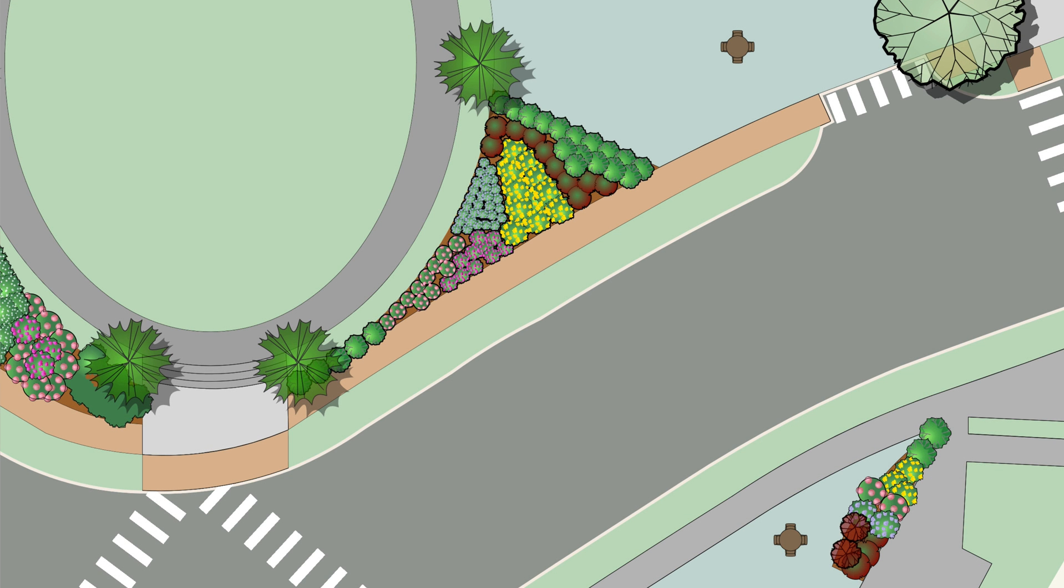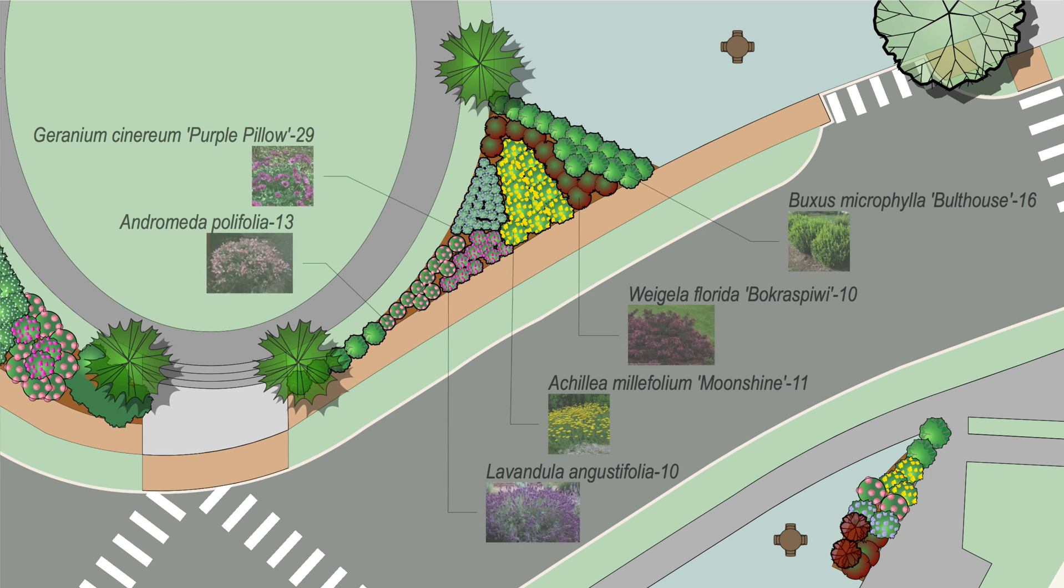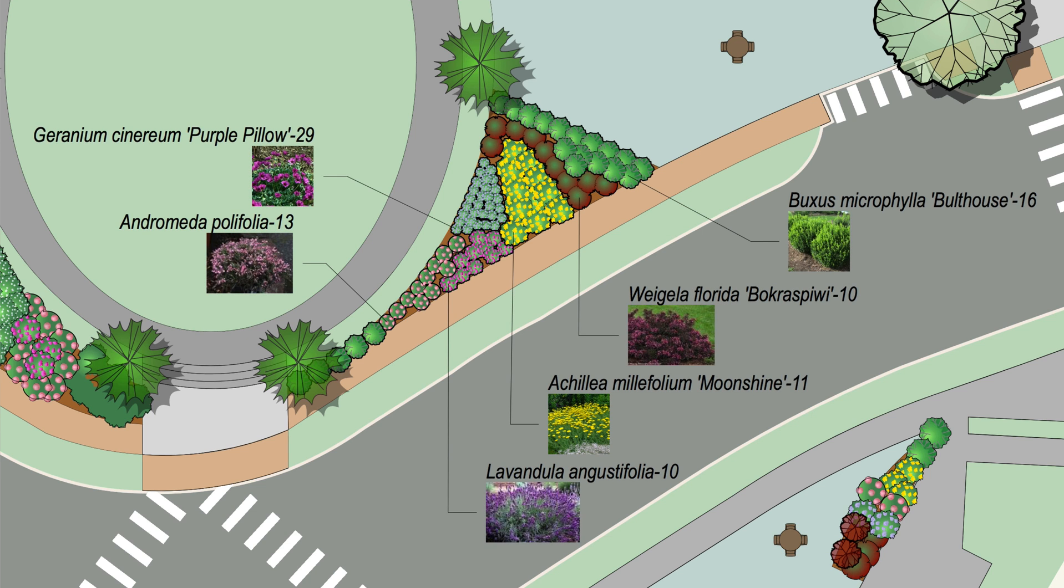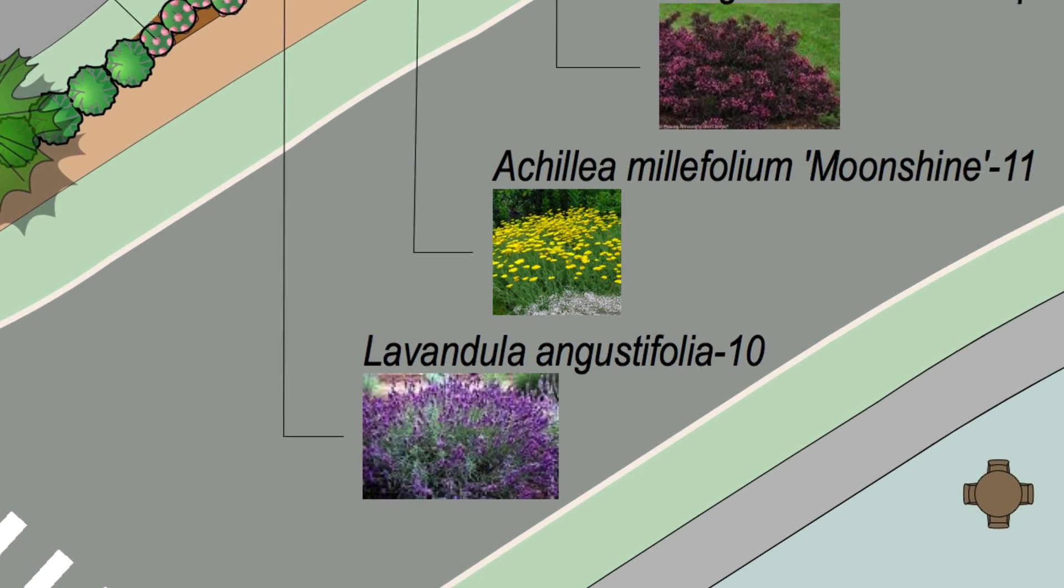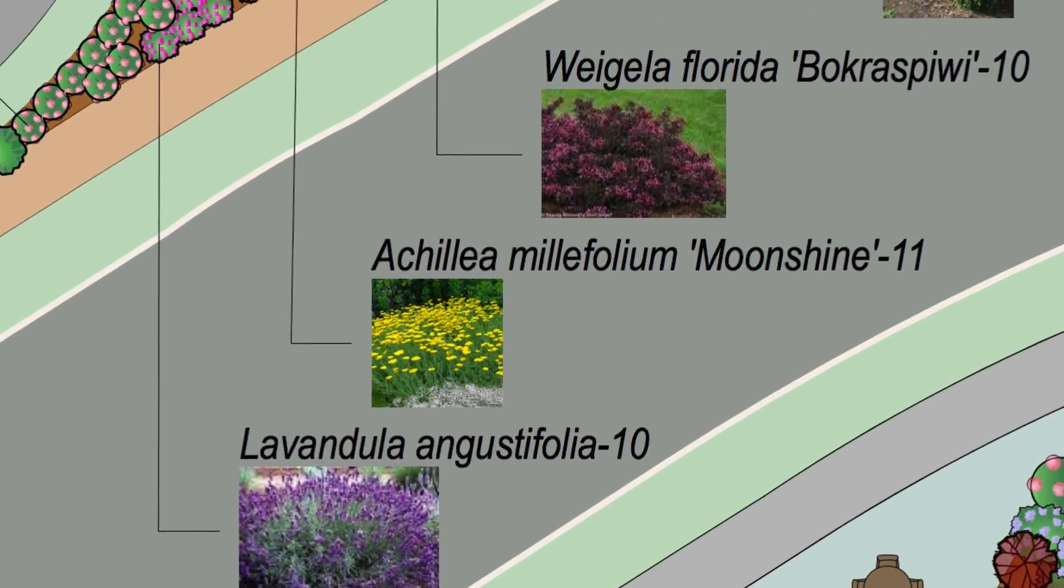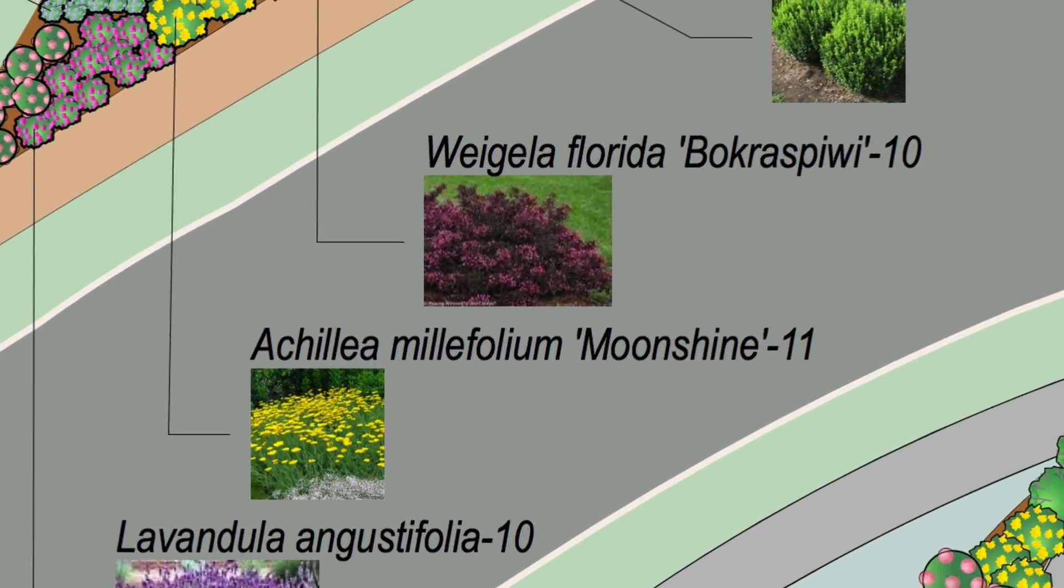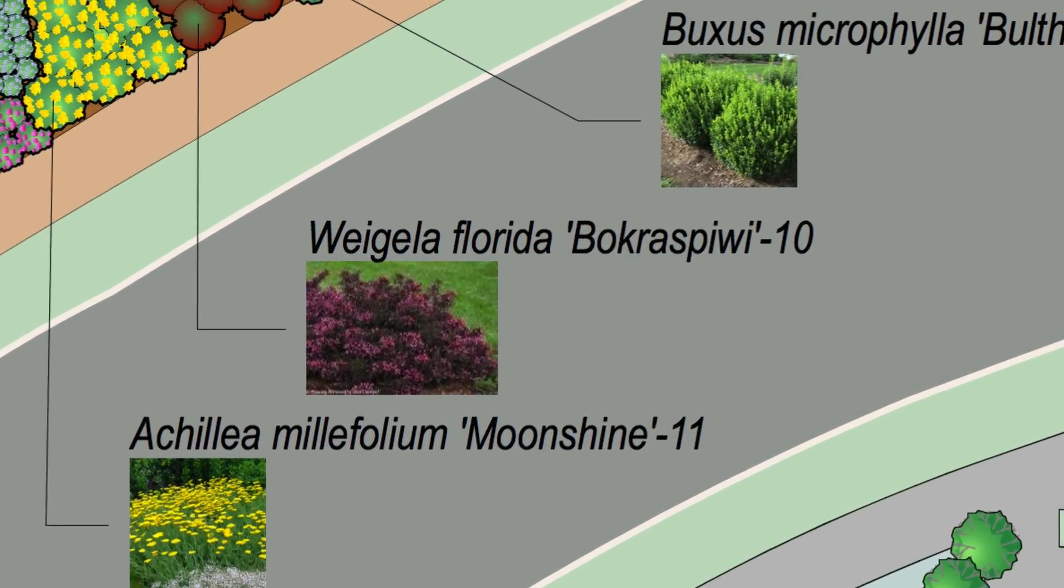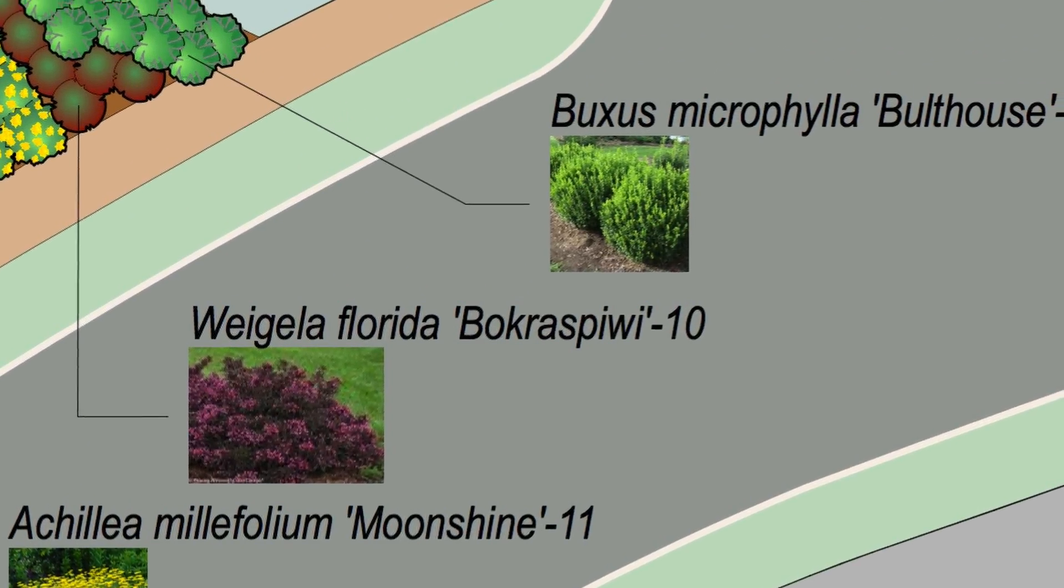Now, in Vectorworks 2018, you're able to add detailed plant images to your plant tags, allowing you to create vibrant, illustrative plans for your clients or an easy-to-follow key for your planting plan.